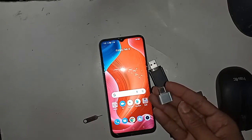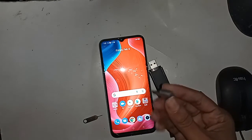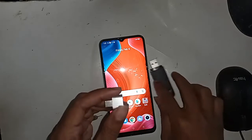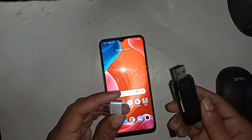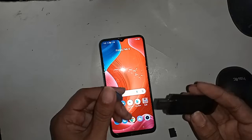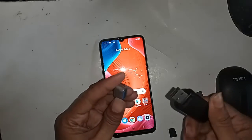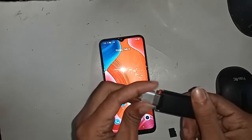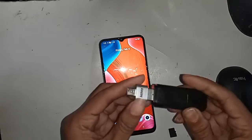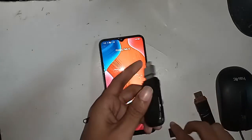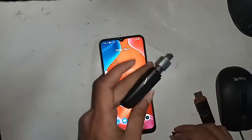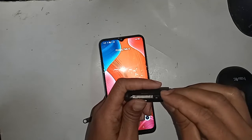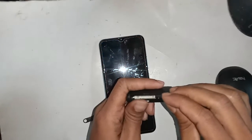To connect OTG to the phone, first I take an OTG adapter, then connect the memory card or pen drive to it. I then put this OTG on my phone and wait for a while after installing it.